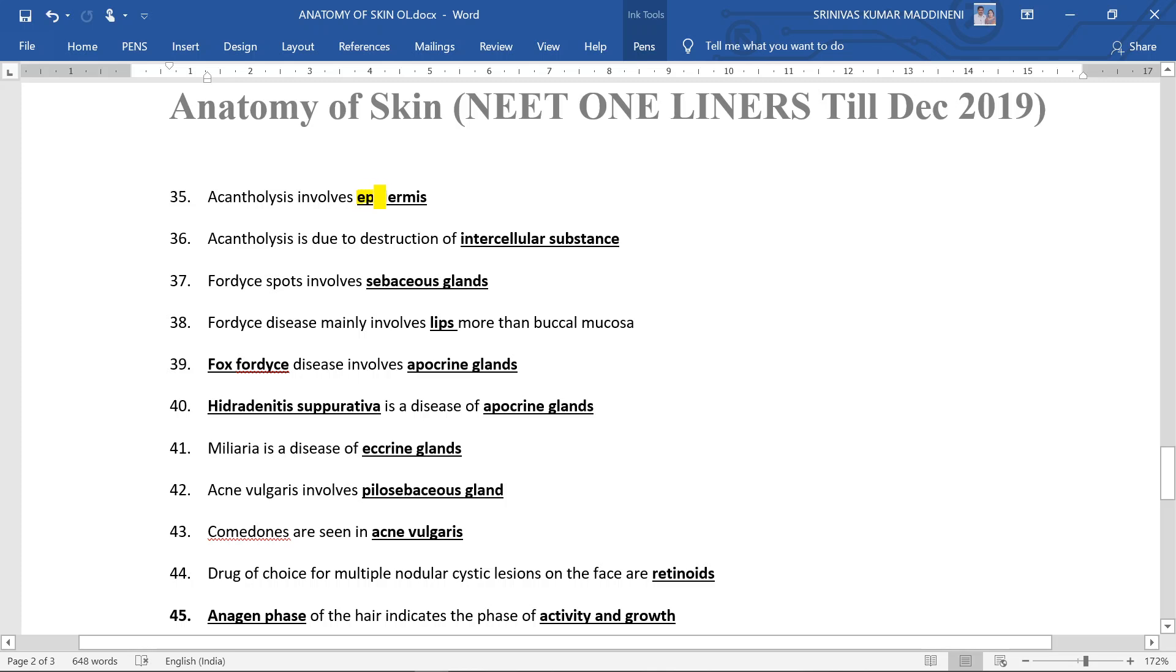Acanthosis involves epidermis, but be careful - if the question is asking acanthosis is due to the destruction of, then you should answer it as intercellular substance.